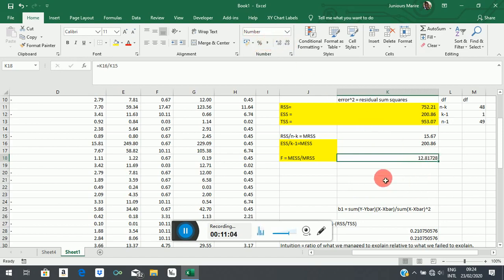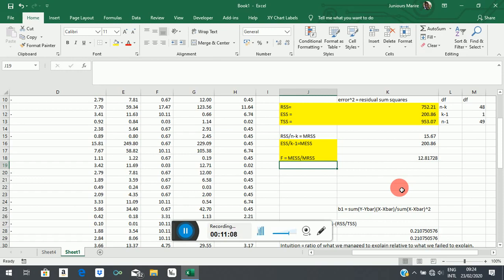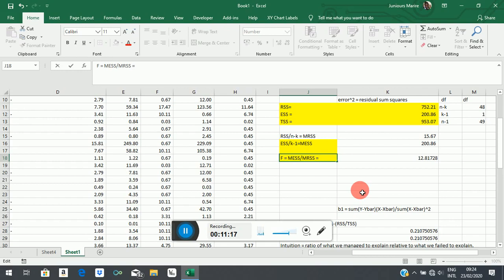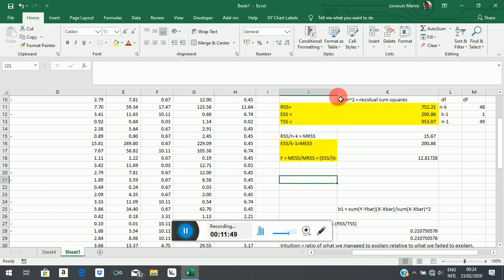To make sure you don't get lost, the F-statistic formula is: F = [ESS / (k minus 1)] / [RSS / (n minus k)]. That's exactly what we were computing. In your formula booklet you will see a formula like this, where k is the number of estimated coefficients and the minus one removes the constant.